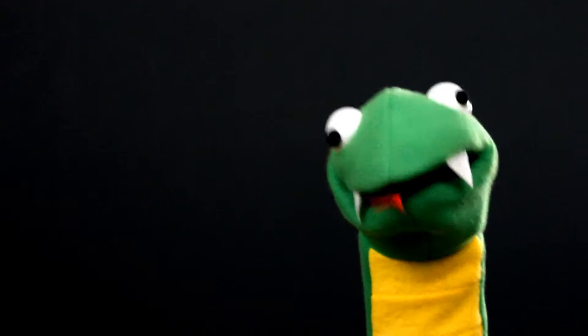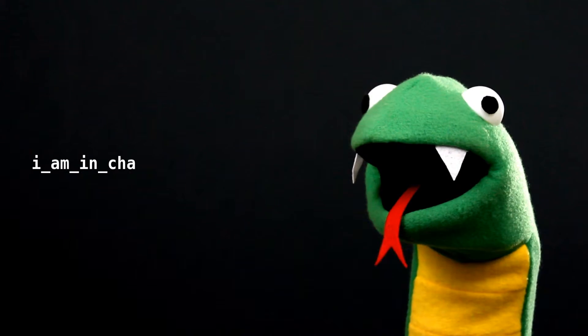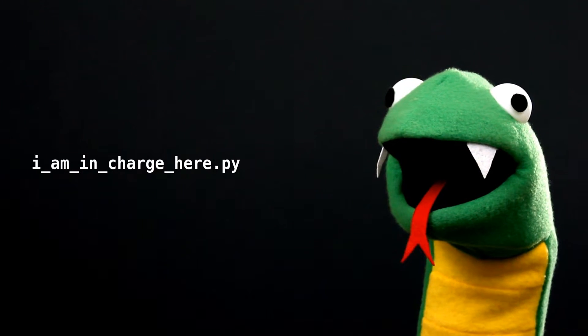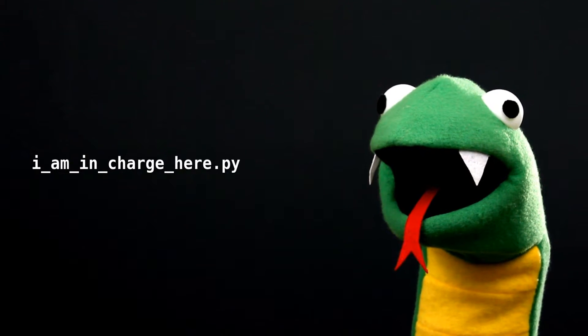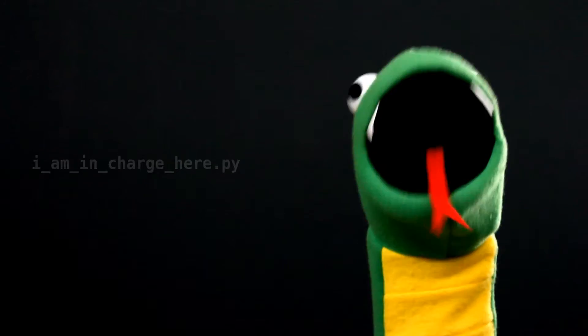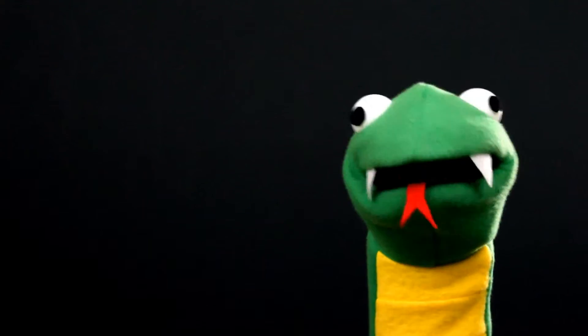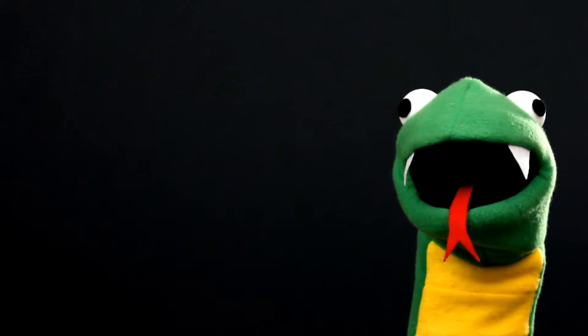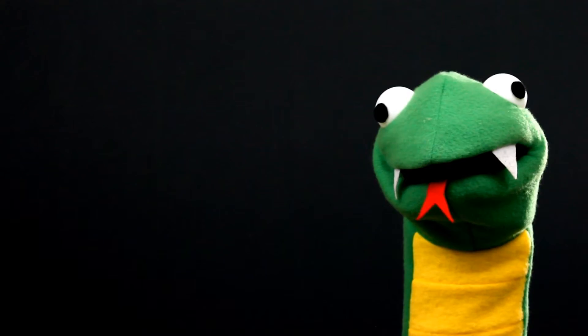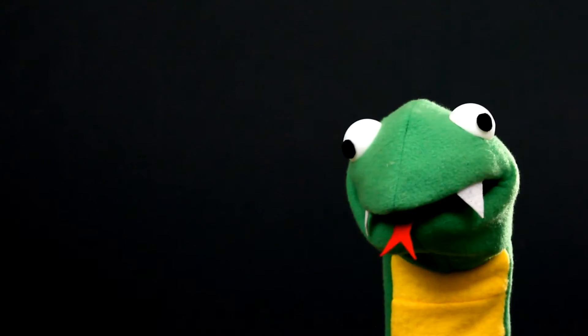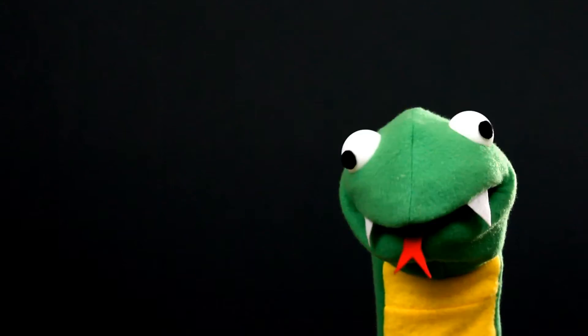At the prompt, name it something clever and save it somewhere you can find it later. Now, the fun part. Under run, select run module.